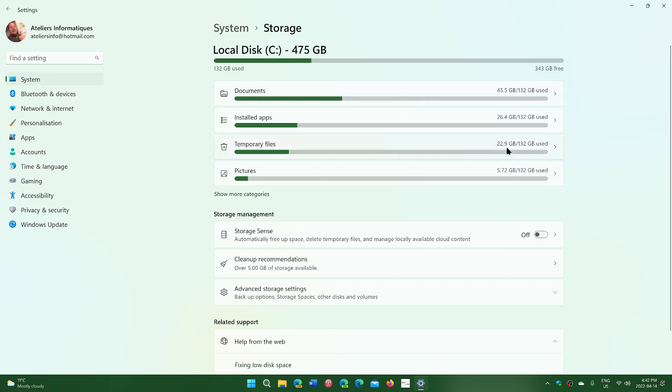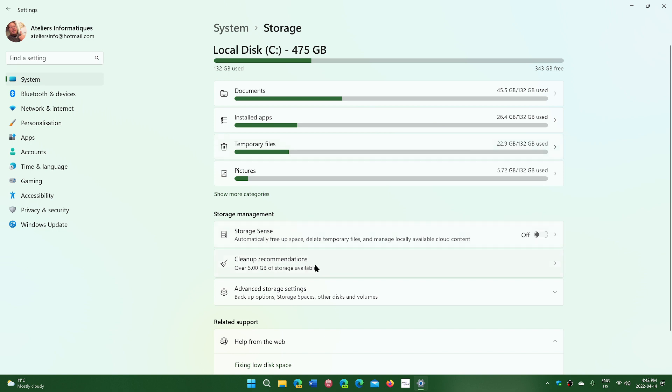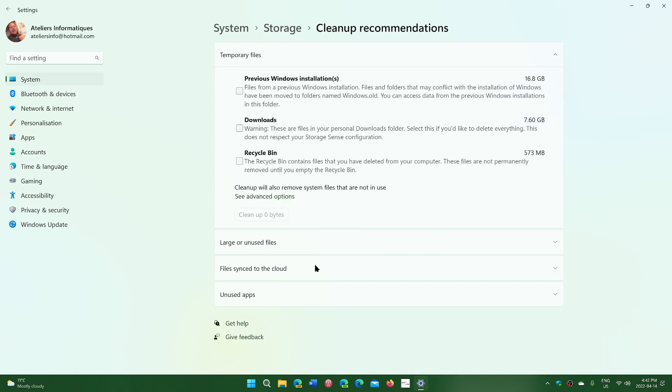Temporary files are always pretty safe to remove, but you also can click cleanup recommendations. When you click here, it's going to tell you here are files that might not be useful anymore.